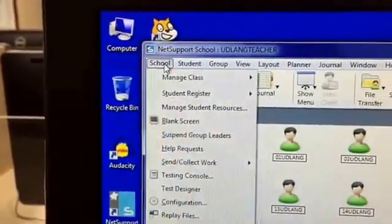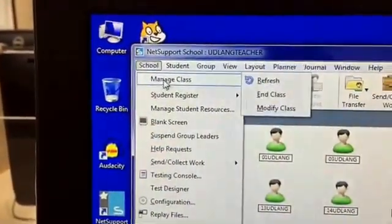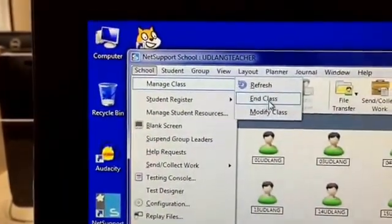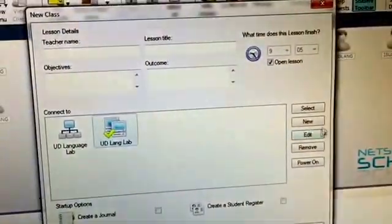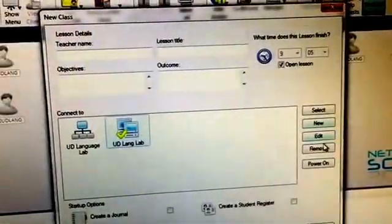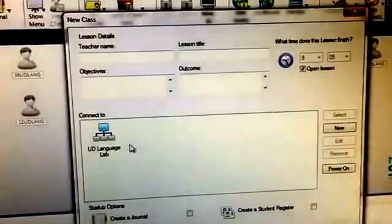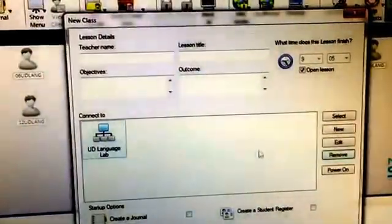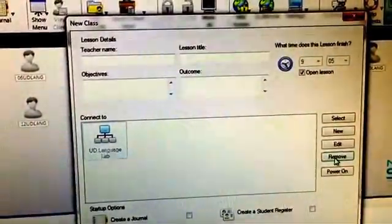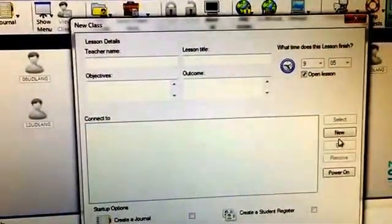you can go up to manage class and you can say end class, and you can actually delete these. So I'm going to remove these and I can rebuild them.